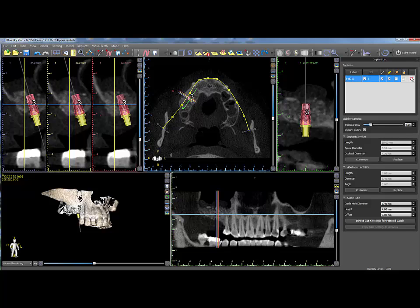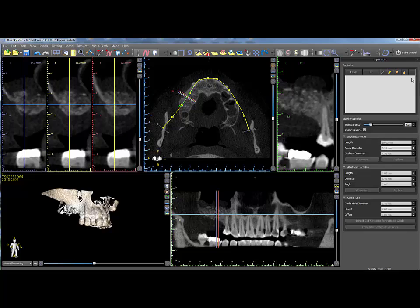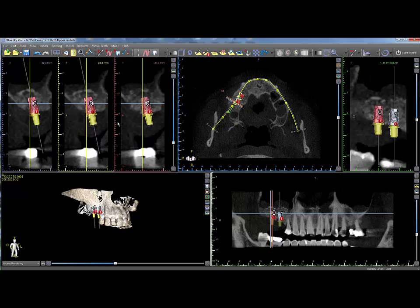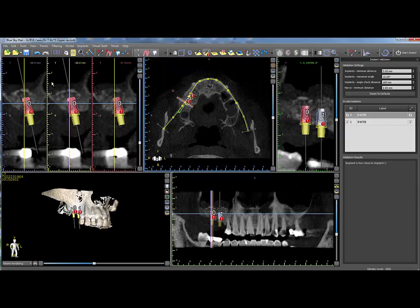Clicking on the X will delete the implant from the treatment plan. To set parameters for proximity or collision detection settings, click the Panels menu and Implant Validation. In the Implant Validation panel, edit the fields as necessary to control the distances at which warnings will be issued. Implants that violate proximity settings will appear with an exclamation mark and will list in the Implant Validation panel under Invalid Implants.